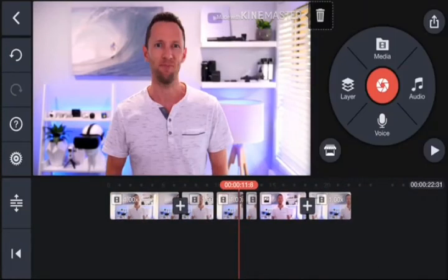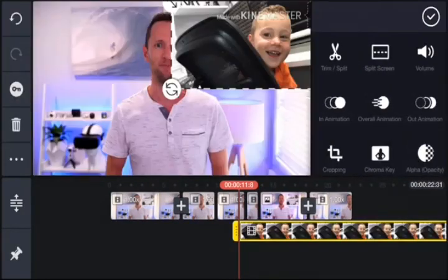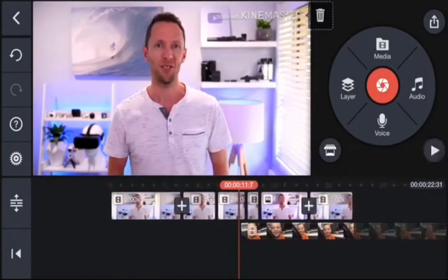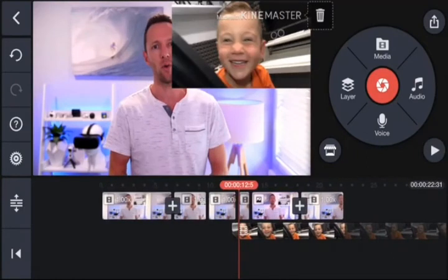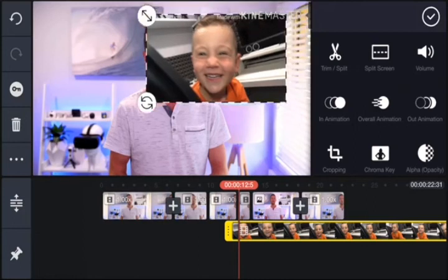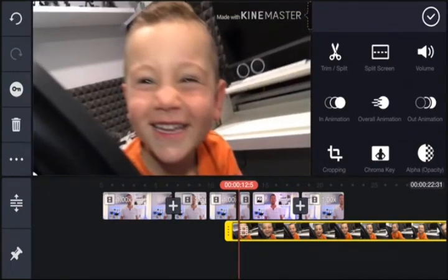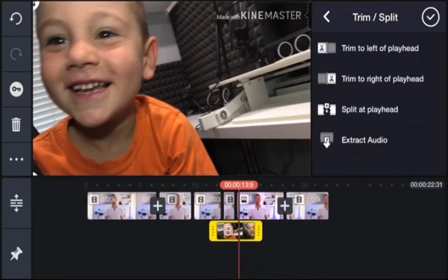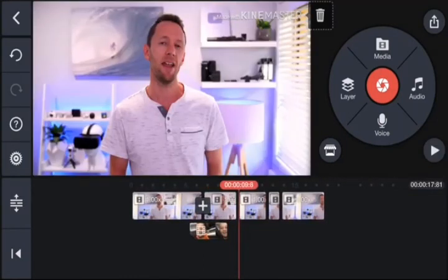If you want to add in any B-roll footage, go to the Layers button. In here you can add handwriting, overlay, text, effects, or media — go to media and add in your extra footage. When you select it, it drops onto your timeline on a different video layer. You can tap on it, move it around, scale it up to fit inside your video. Just like every other clip, you can tap on it and get the same trim features, and press and hold to move it around to wherever you want it in your story.